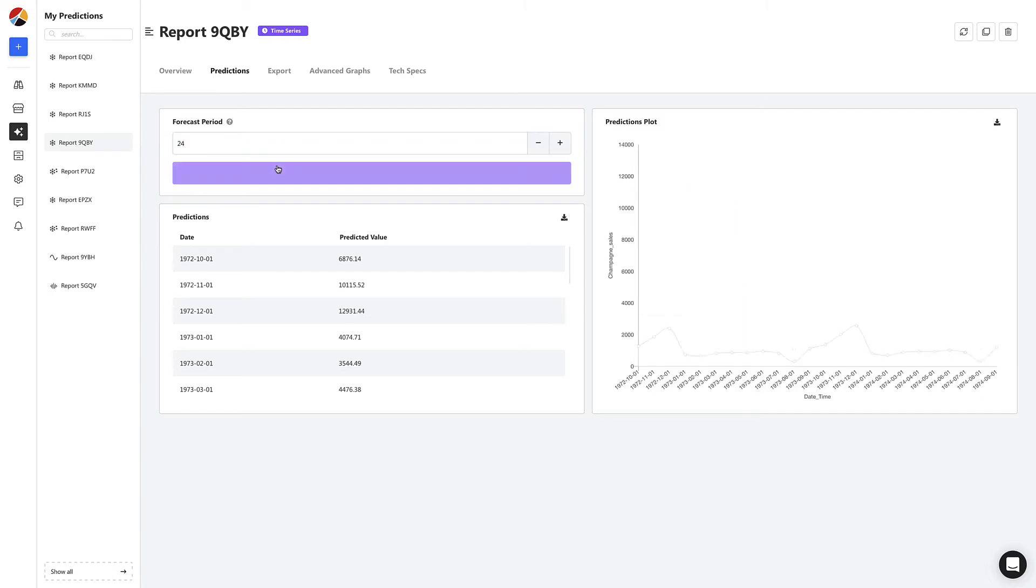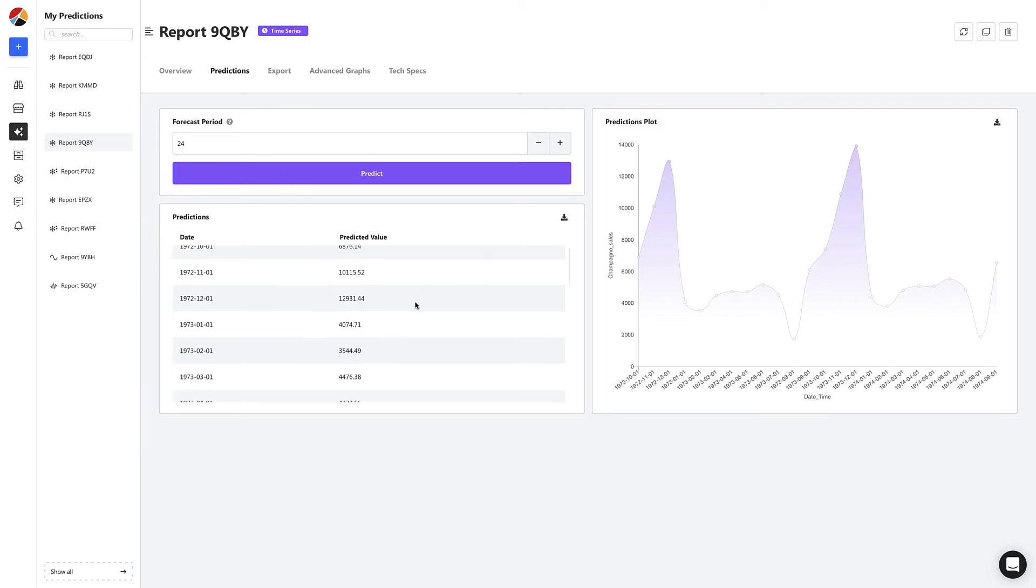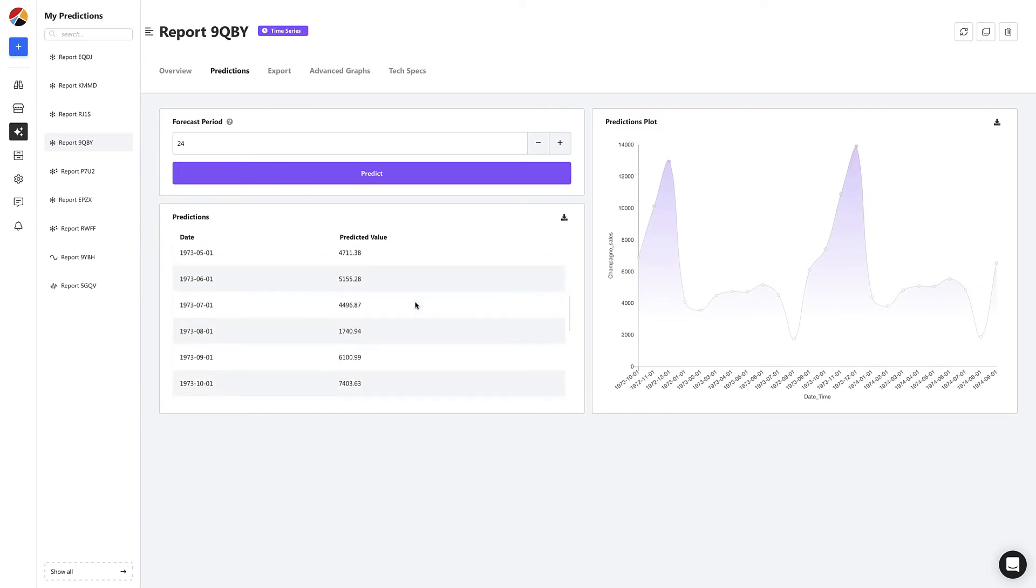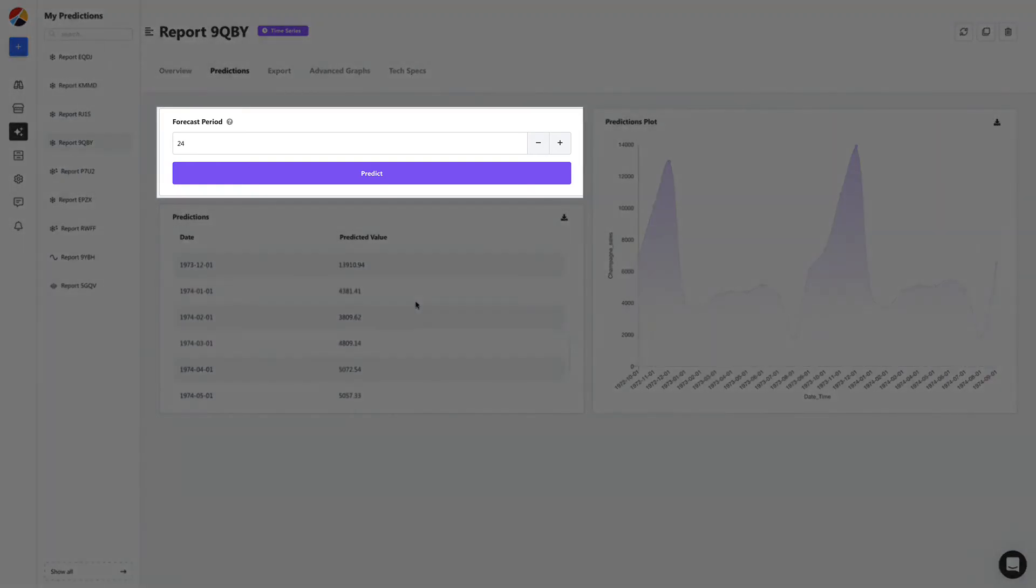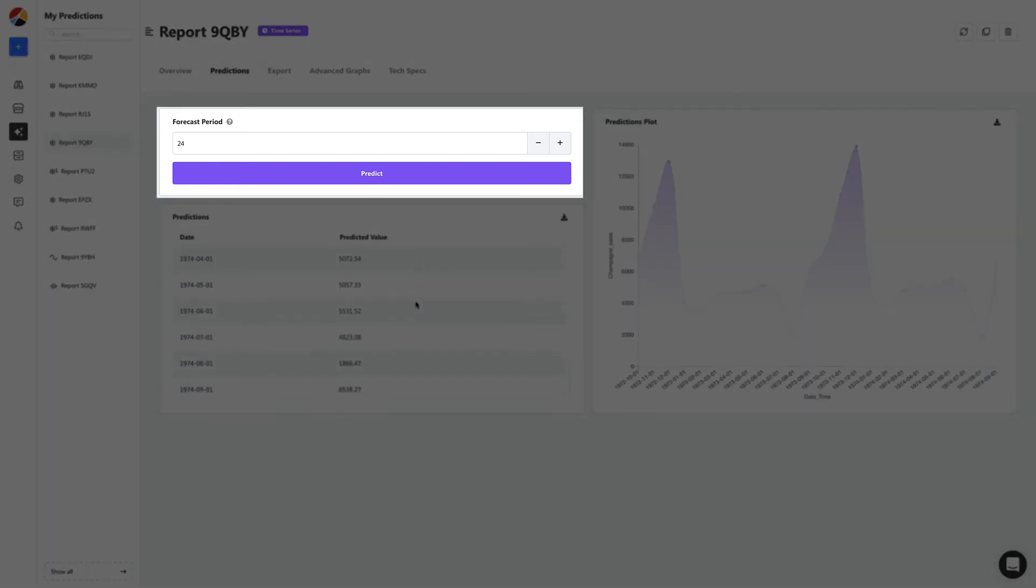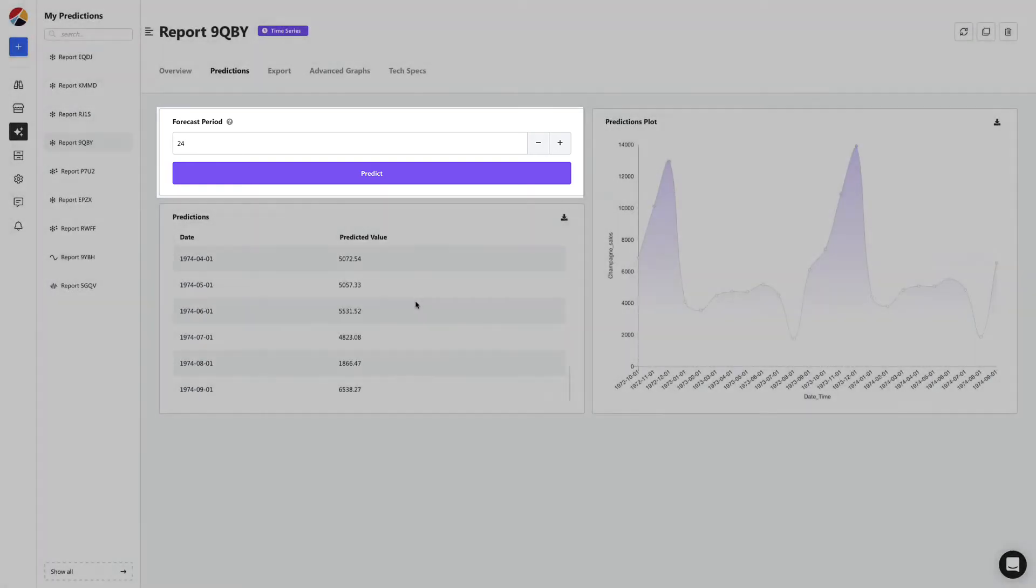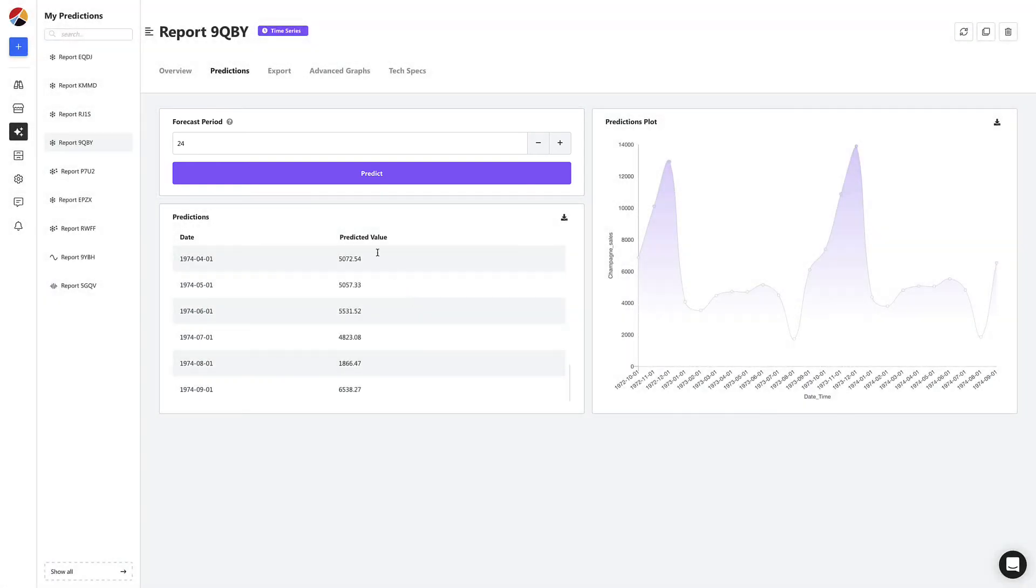And voila, we now have a list of predictions for each month up to the 24th month. If you want to predict further out, simply adjust the forecast period and you'll have your own machine learning predictions ready to use.